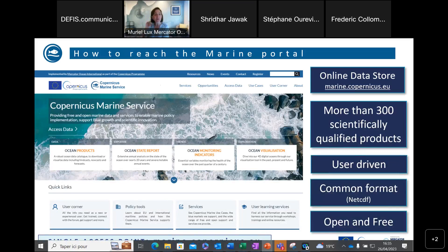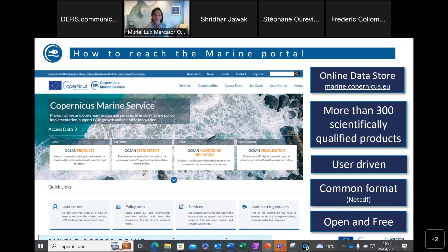How to reach the marine portal? It's quite simple — there is a single access point reachable at marine.copernicus.eu. On this landing page, you can reach the data with the ocean product panel, our annual Ocean State Report, ocean monitoring indicators useful for an integrated global view of trends in the ocean during the last decades, and several ocean visualization tools useful to discover and handle the data. This online data store includes more than 300 scientifically qualified products, all delivered in the common format NetCDF, and all open and free for anybody.